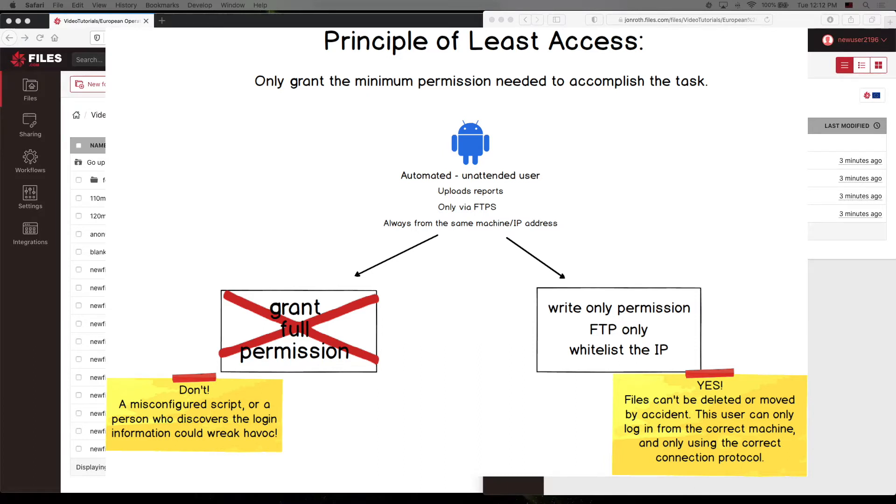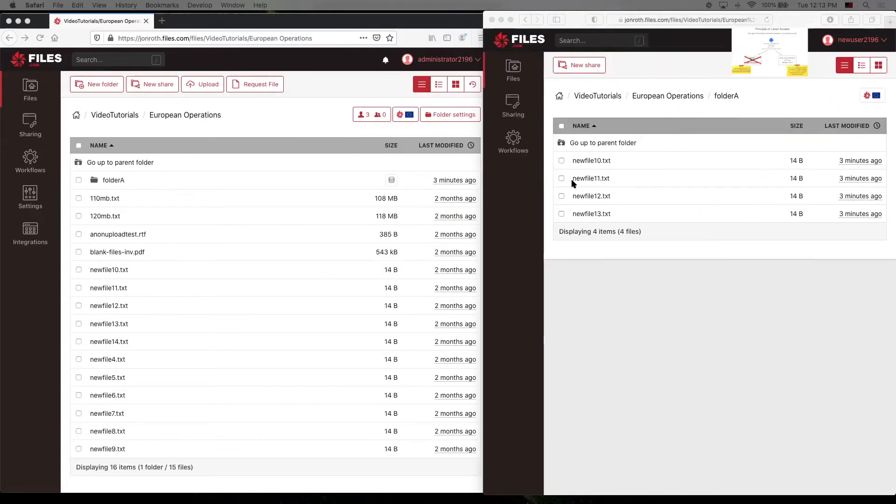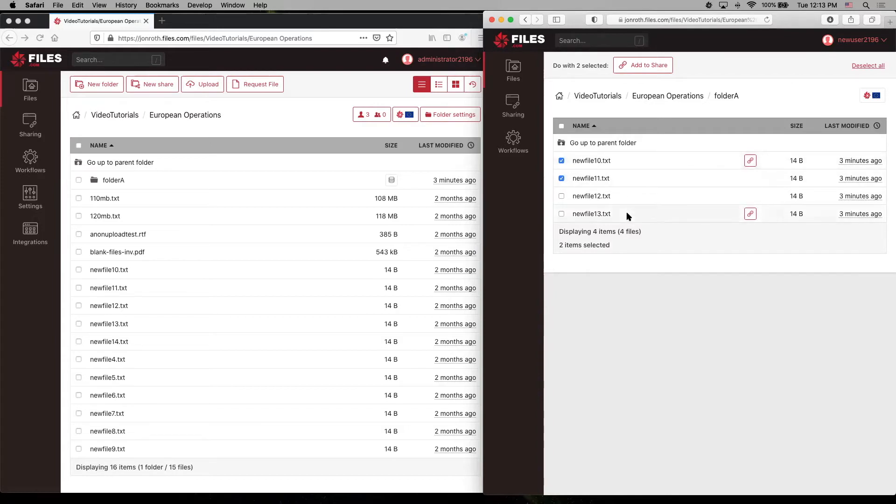Providing that user list permission, like we just did, only allows them to see which files are there, but does not allow them to accidentally delete any files. So for instance, if we try to check a file, I have no way to delete this file, and there's no mechanism here that would allow me to do that.